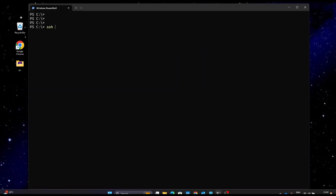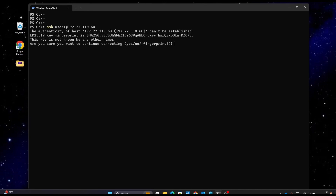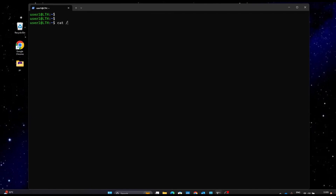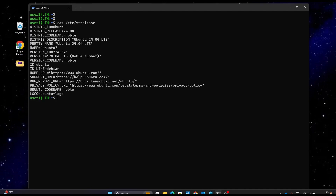In PowerShell we type 'ssh' then the username for our Ubuntu server, which is user1, then @ and the IP address. We hit enter and it asks for confirmation whether we want to connect. We say yes and hit enter, and now it asks for the password. Once connected, I clear the screen and type 'cat /etc/*-release' and you can see this is my Ubuntu server which I have connected to from my Windows system.